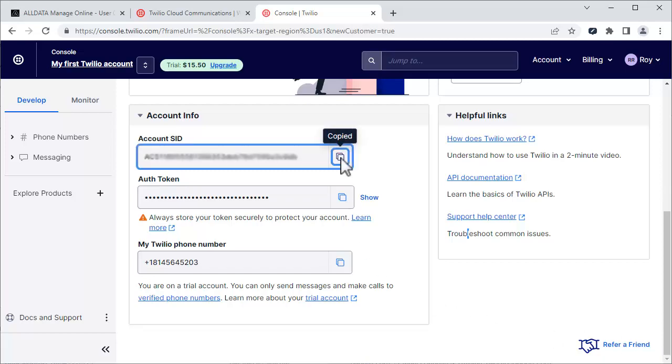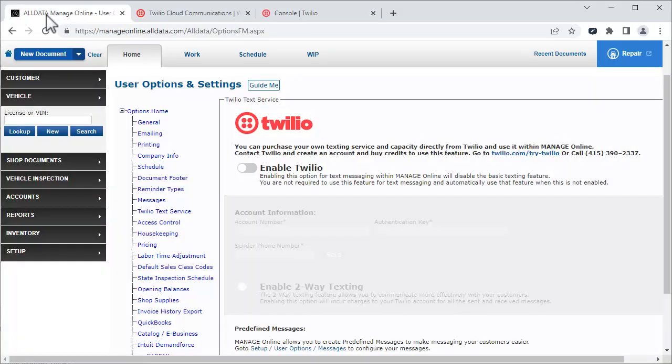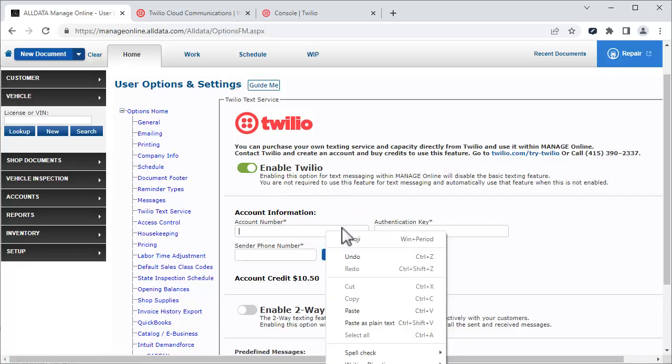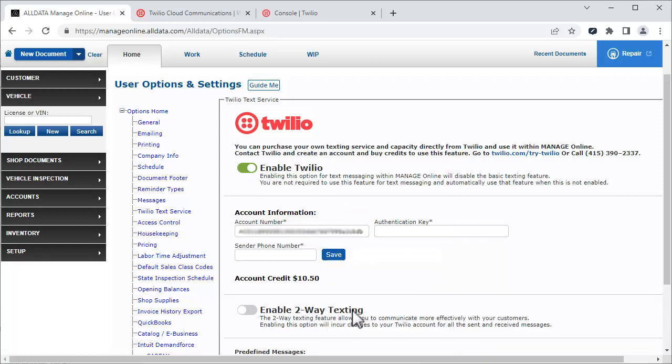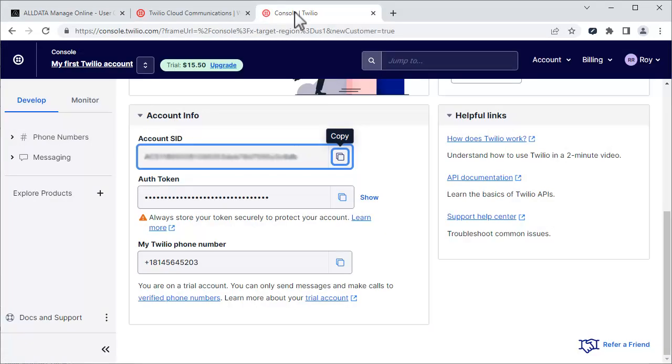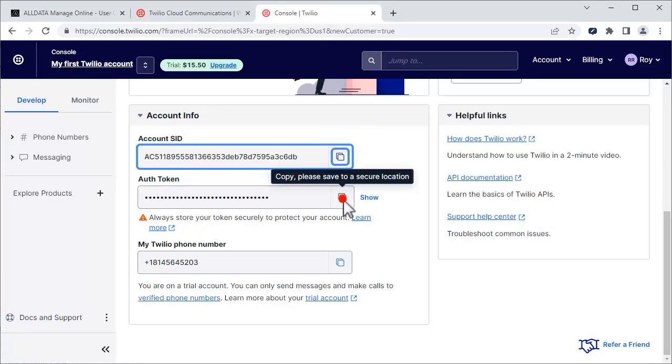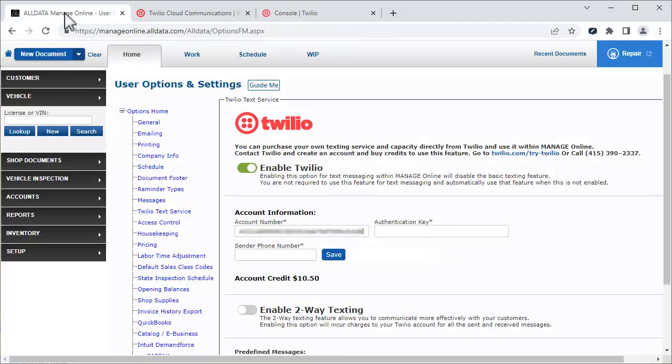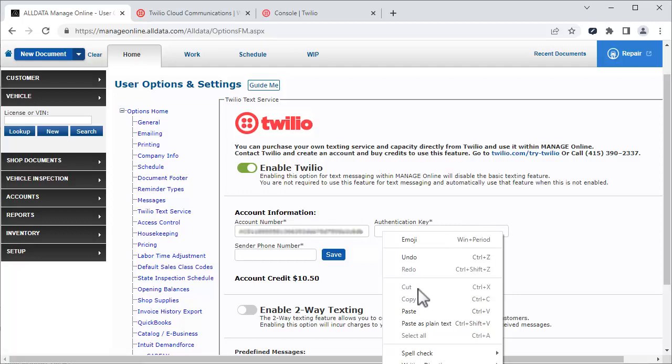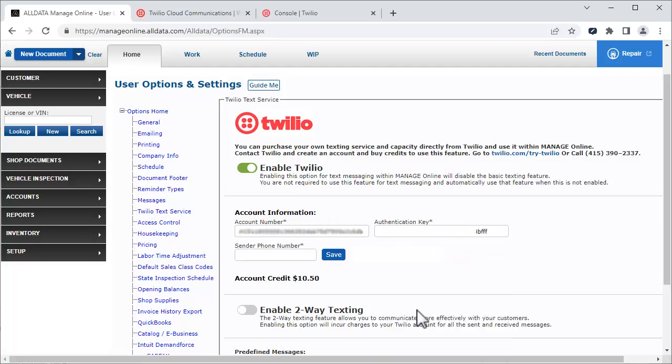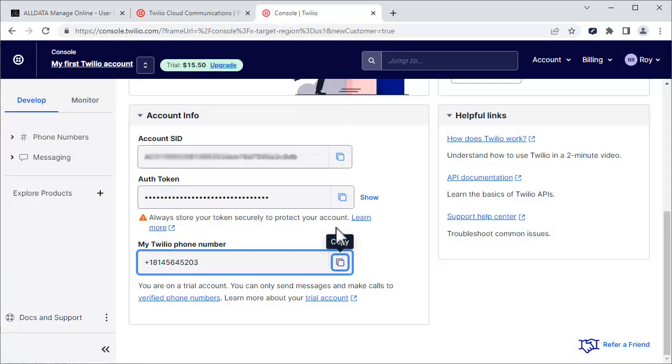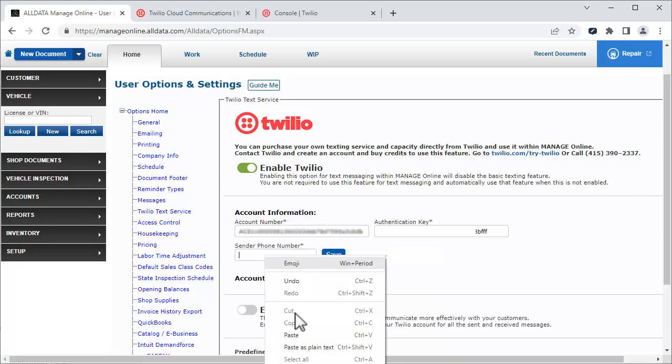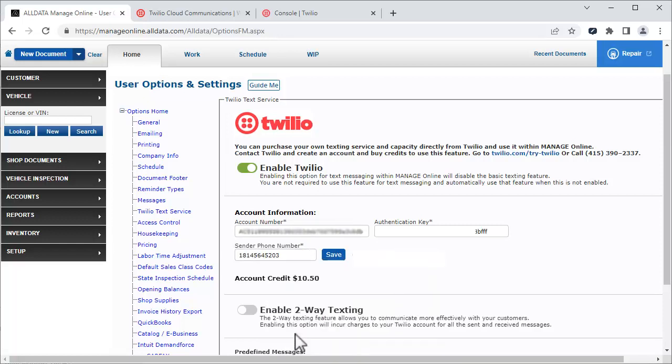Go to ManageOnline. Click Enable Twilio and paste it into the appropriate field. Repeat this for the other two fields. When all three fields are completed, click Save.